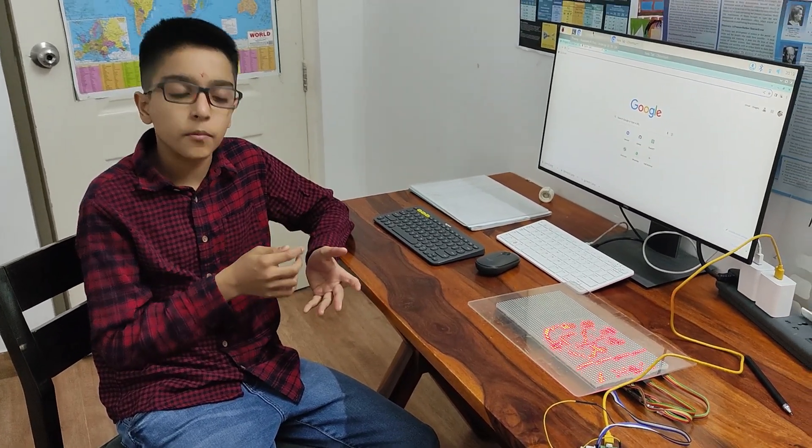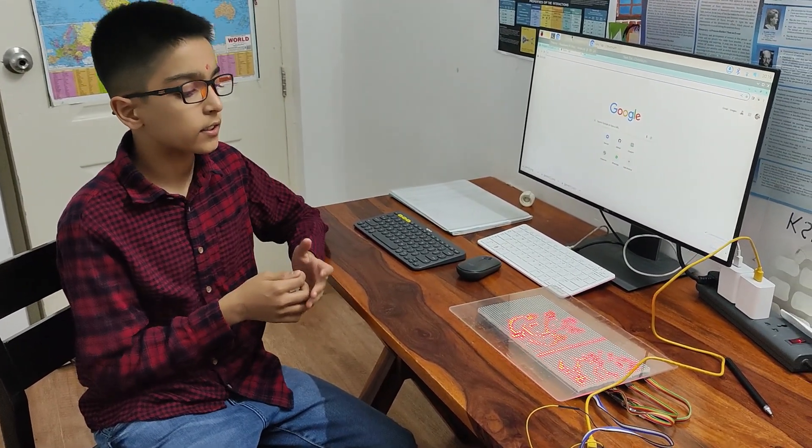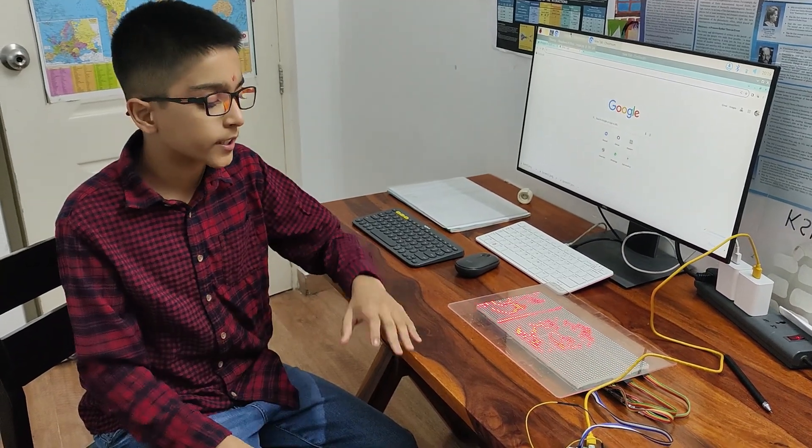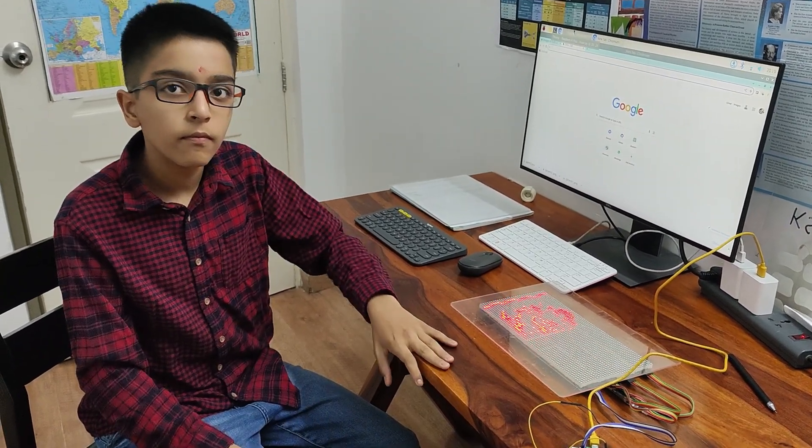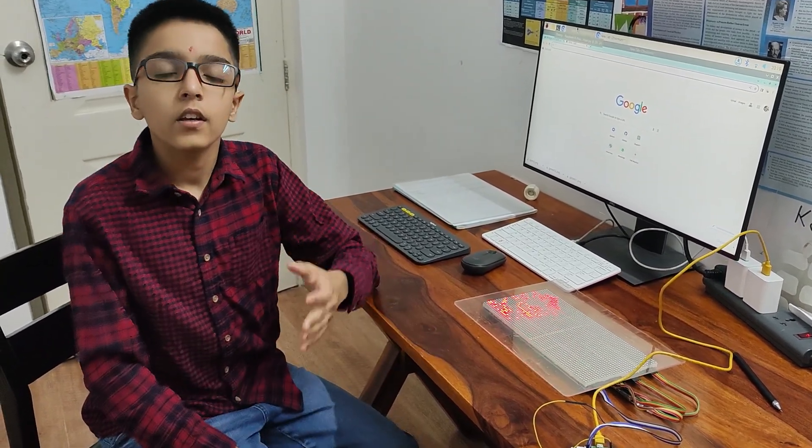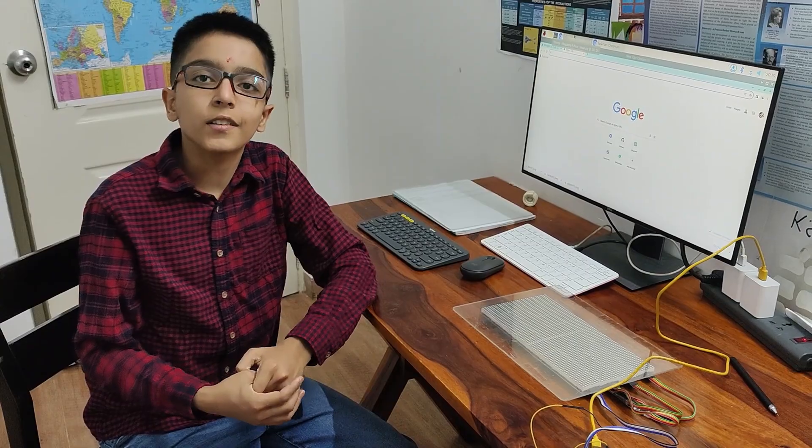If you liked the project and would like to replicate it, I have uploaded all the files on GitHub. Thank you for watching.